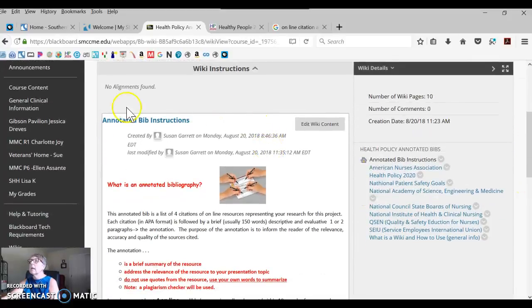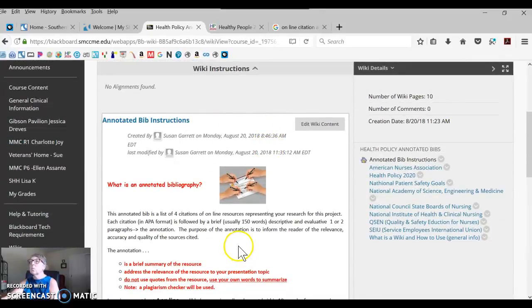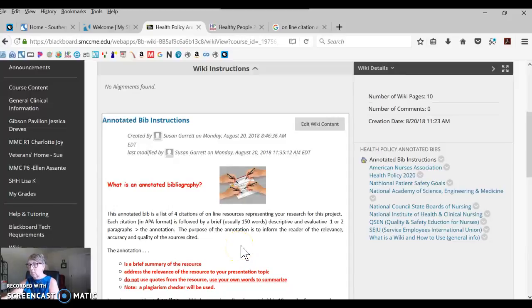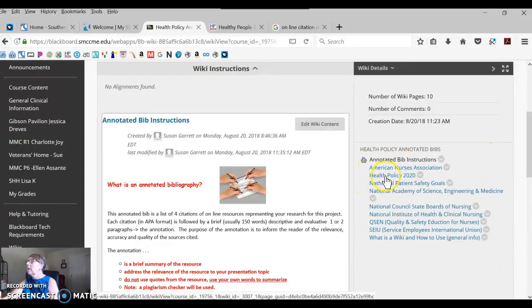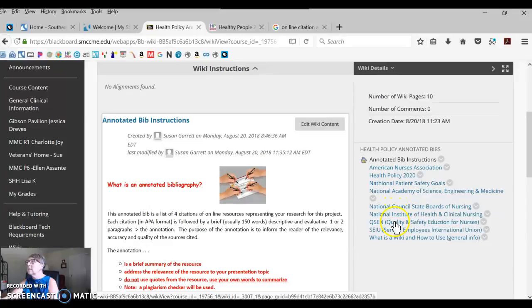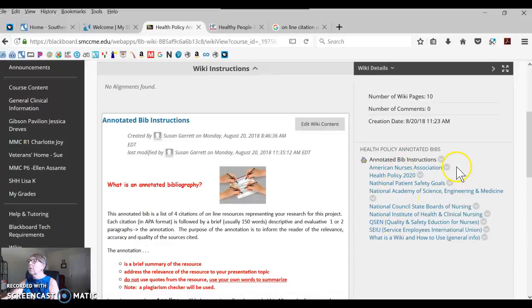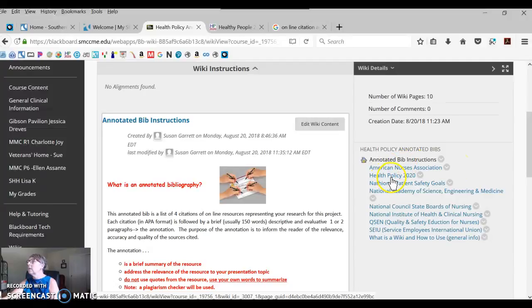What you're looking at right now are the instructions on what's supposed to be in the bib. On the right-hand side here are all the professional organizations that I've assigned to you. For example, you're working on the health policy one, so we'll click on that.